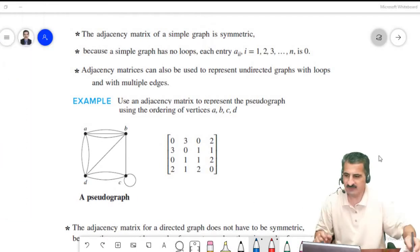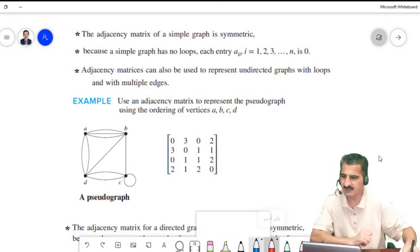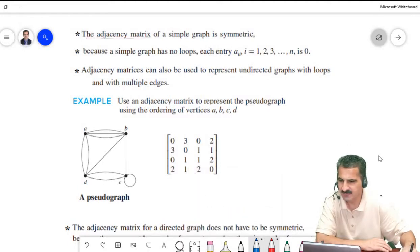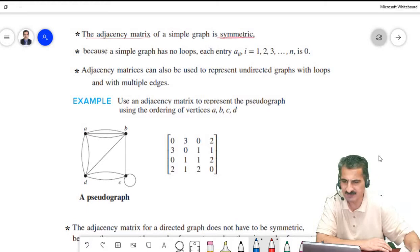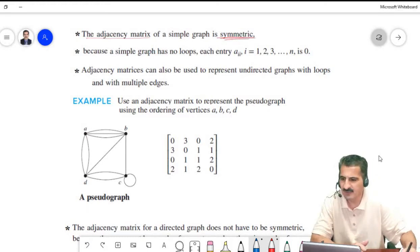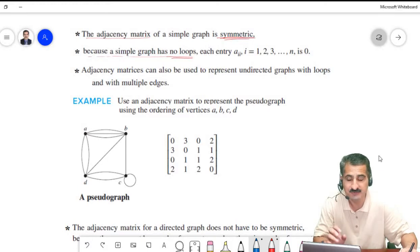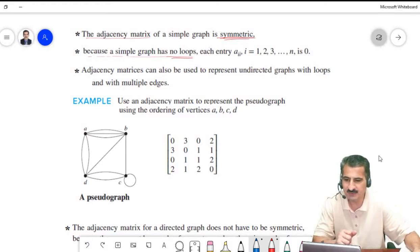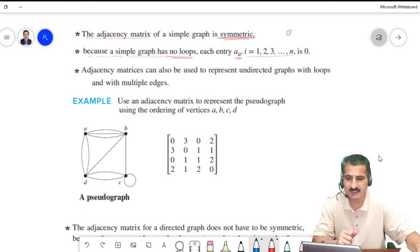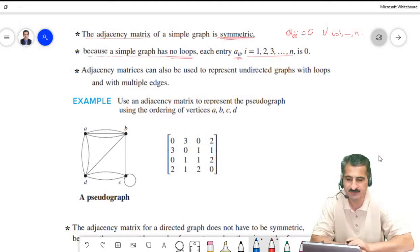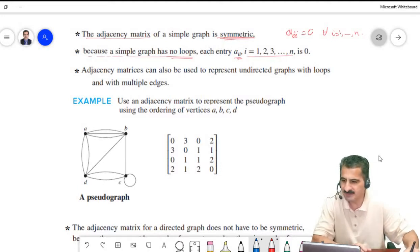The adjacency matrix of a simple graph is symmetric. Also, because simple graphs have no loops — no vertex is connected to itself — we have a_ii = 0 for all i from 1 to n.